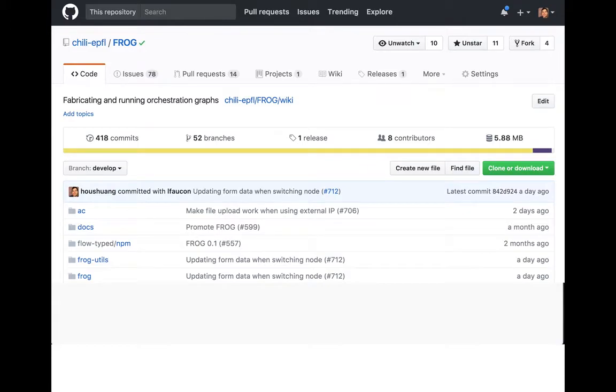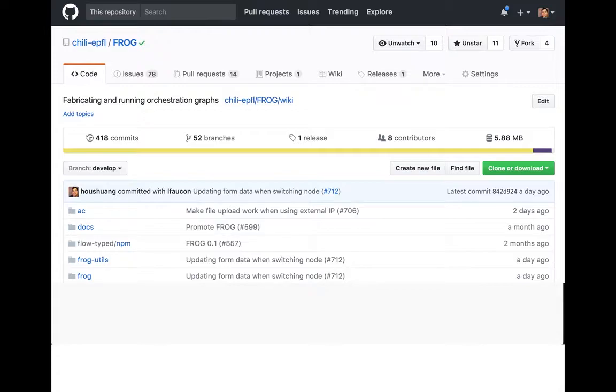Hi, I'm Stian Hoclev. I work at the Chile Lab at EPFL and we're working on a project called Frog which enables you to author and run complex scenarios with collaborative learning.